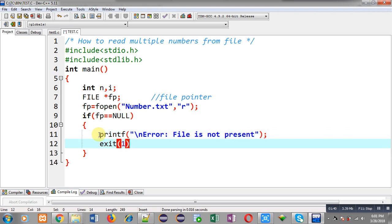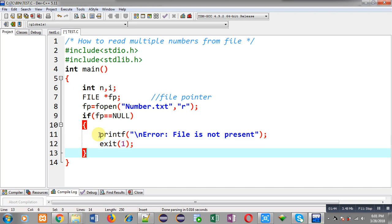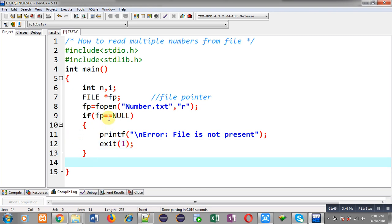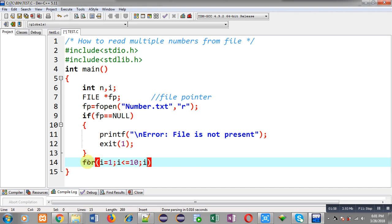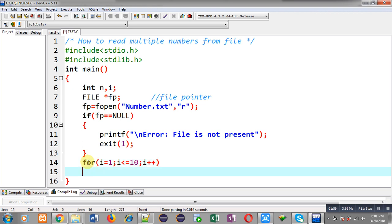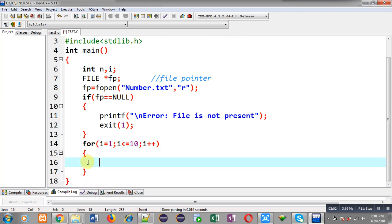If fp is equal to null, I print the error message 'file is not present' and call exit so the program is terminated. If the condition is false, I apply a loop repeating ten times, as I am imagining the file contains only ten numbers.